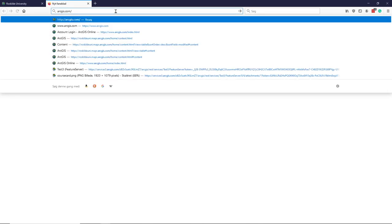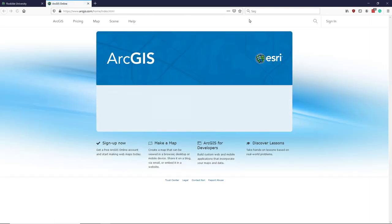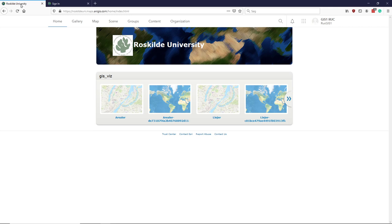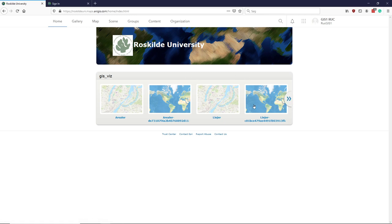So if we have a look at how this is implemented — if you go to arcgis.com, you'll get a sign-in where you can choose your login. I have already logged in here as a course user. Here we have the landing page that you arrive on as soon as you have logged in. There will be a little gallery of maps that have been produced within the university organization — this is more or less a random selection of maps.